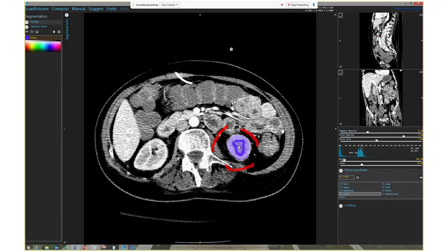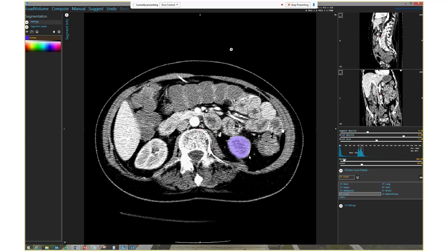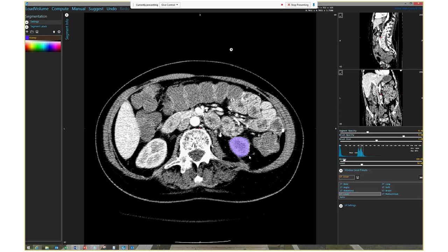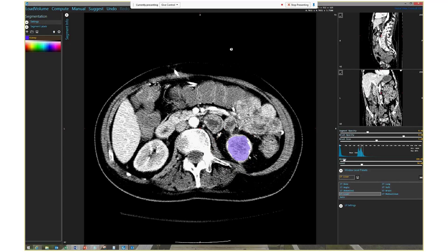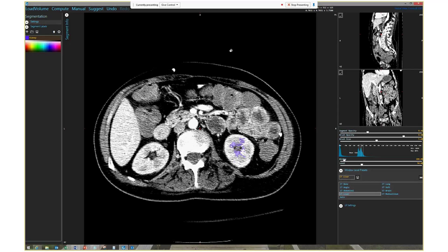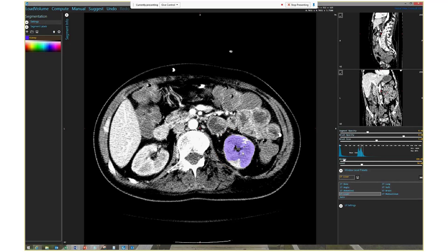I hit the F5 button which activates the algorithm. It's found all the bits of the kidney and hasn't let the segmented area bleed into the surrounding area. Scrolling up and down through the CT volume, you can see it gets it right but starts to lose accuracy as we move through the kidney — it gets worse and eventually peters out. So I simply repeat the process: when I find a slice that didn't quite make it, I swipe in again and hit F5 to redo the segmentation.